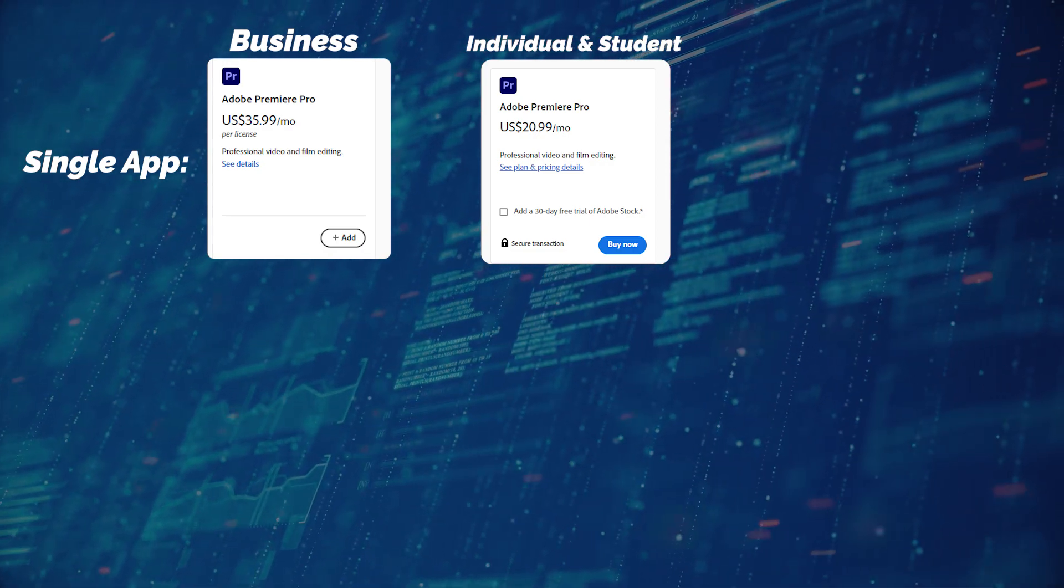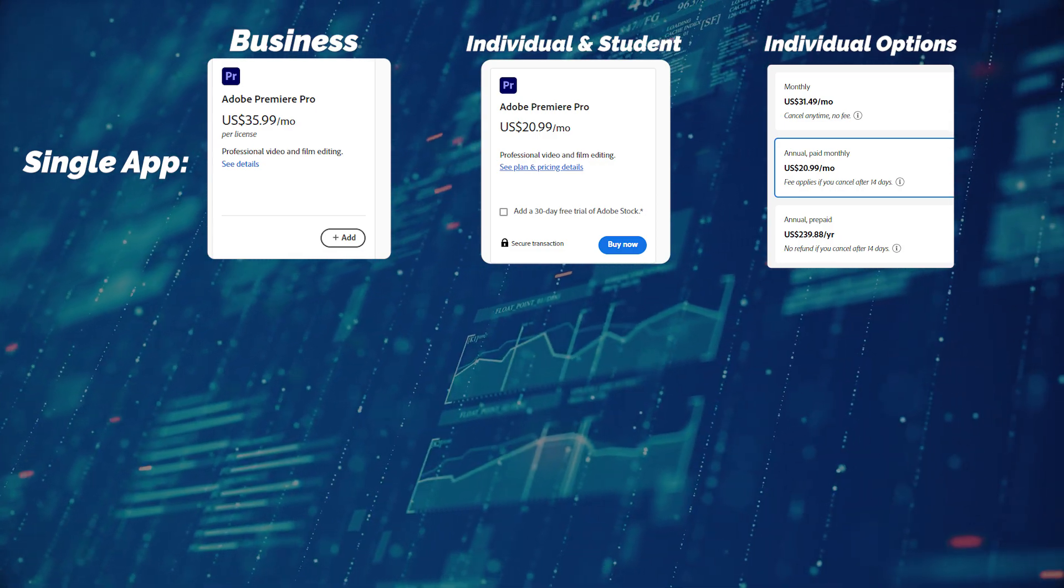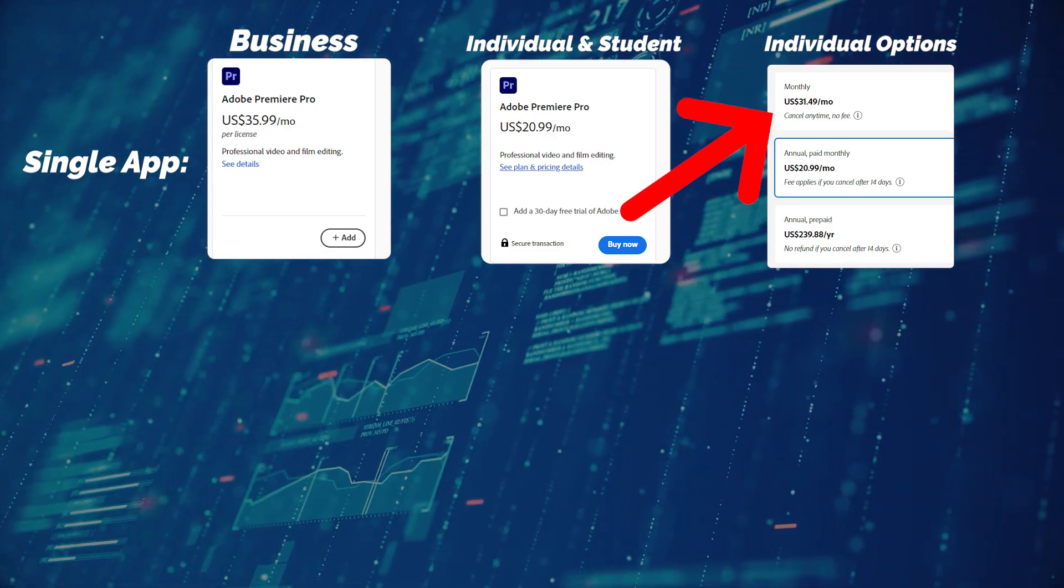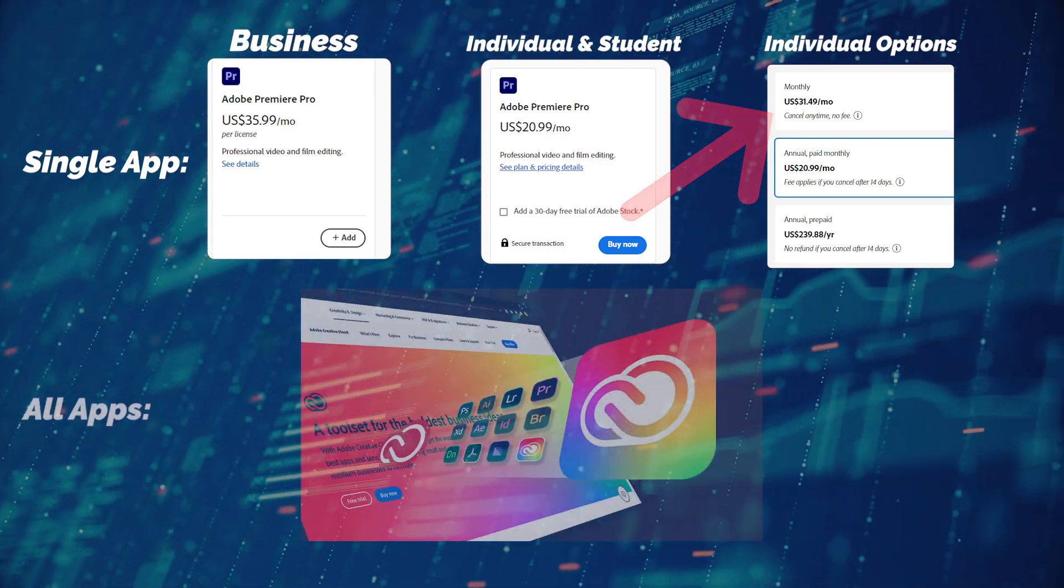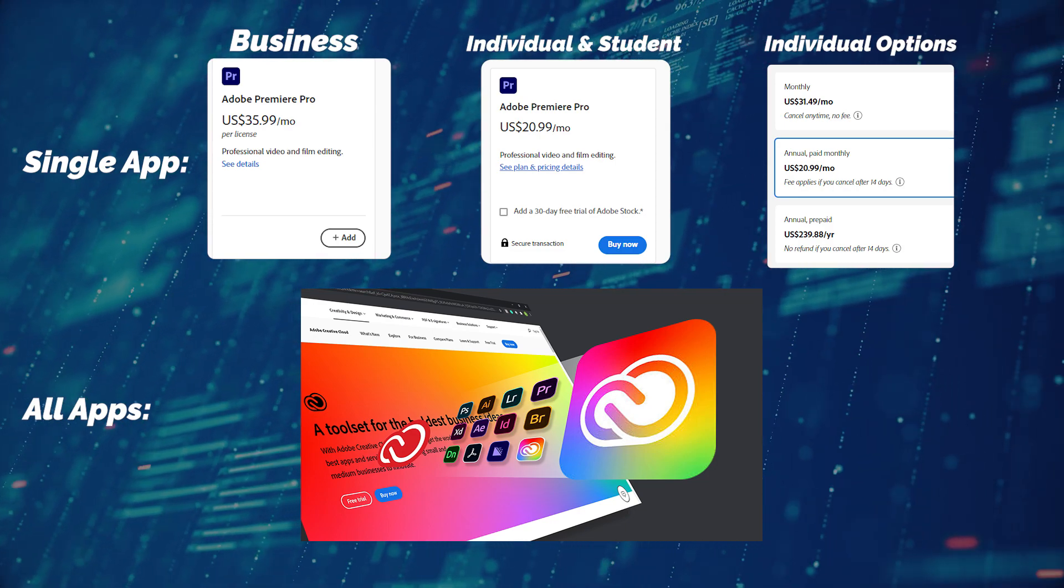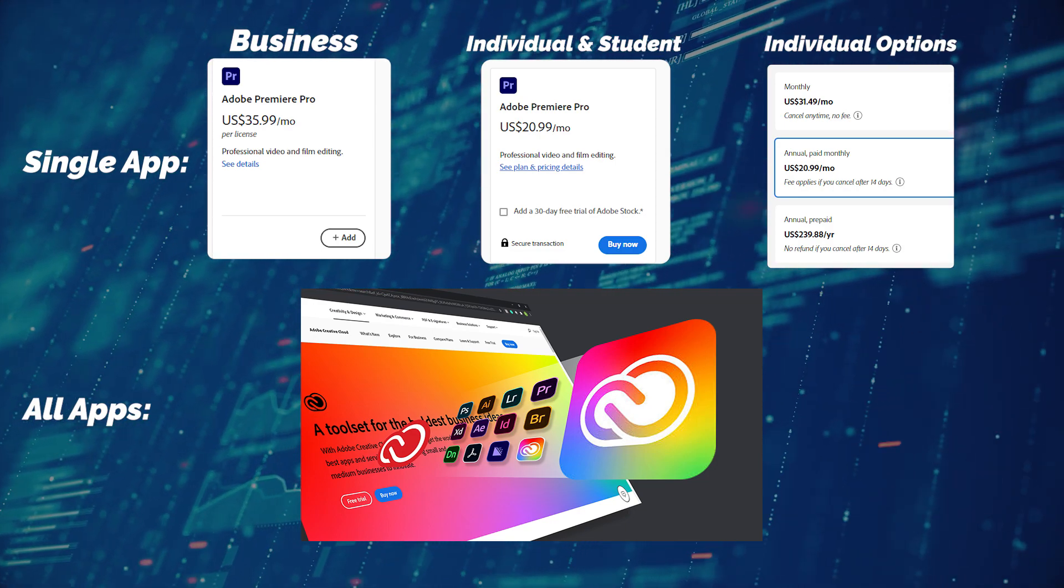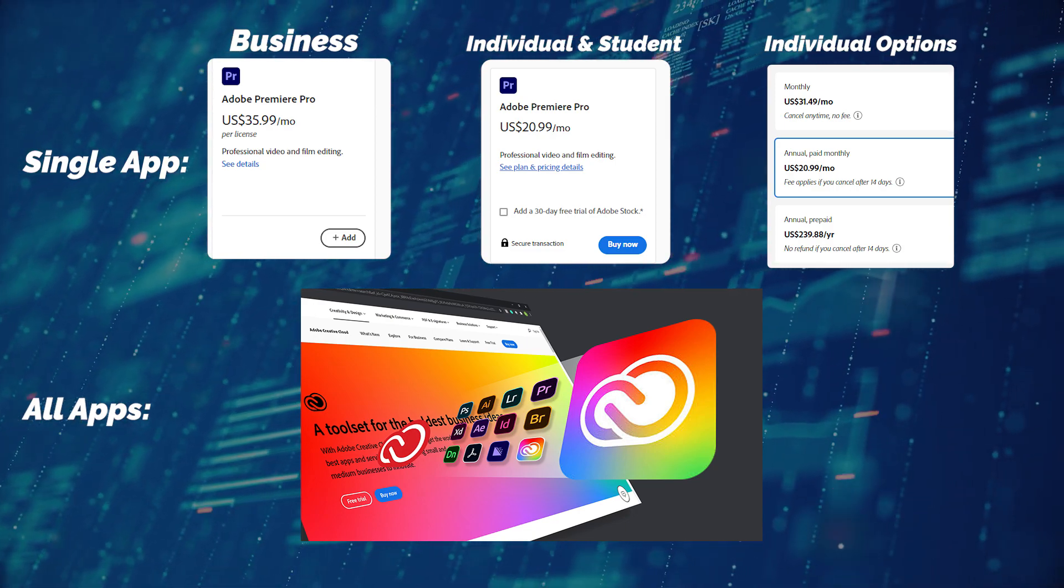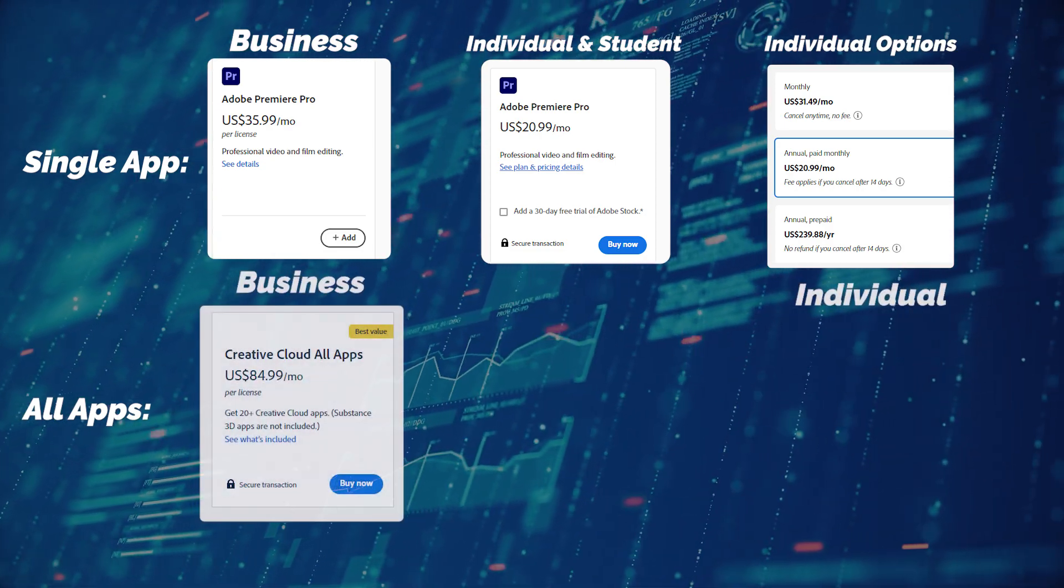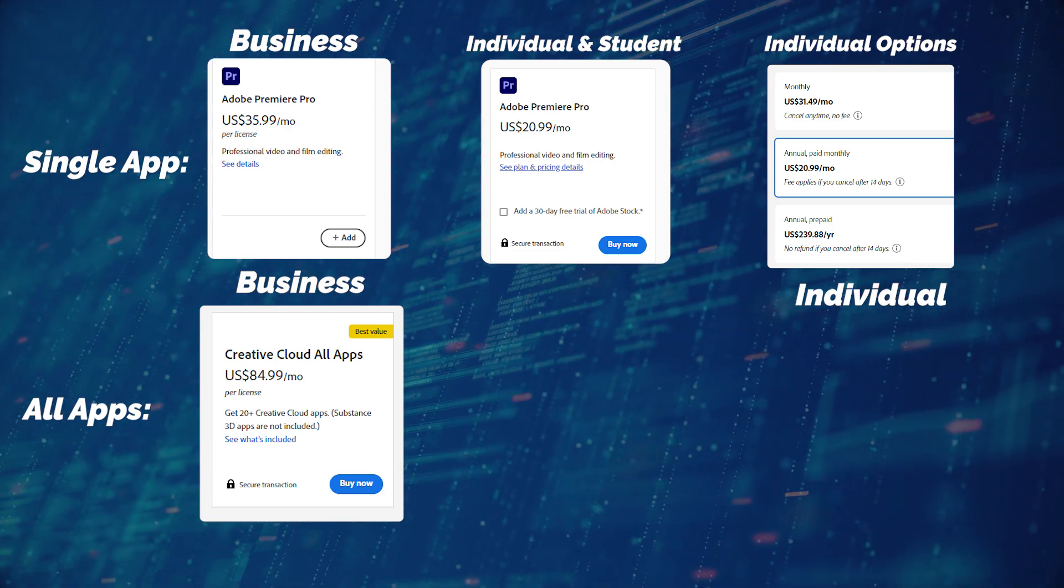If you purchase it as an individual, not a student or a business, there is an additional option to purchase it monthly, which allows you to cancel at any time, for $31.49 a month. Now, here's where it gets crazy. You can choose to buy a Creative Cloud subscription, which gives you over 20 Adobe apps, including Premiere Pro. Other popular Adobe apps that people use are things like Photoshop or Illustrator, so it might be worth considering for you. If you purchase Creative Cloud as a business, it's $84.99 a month, billed annually.